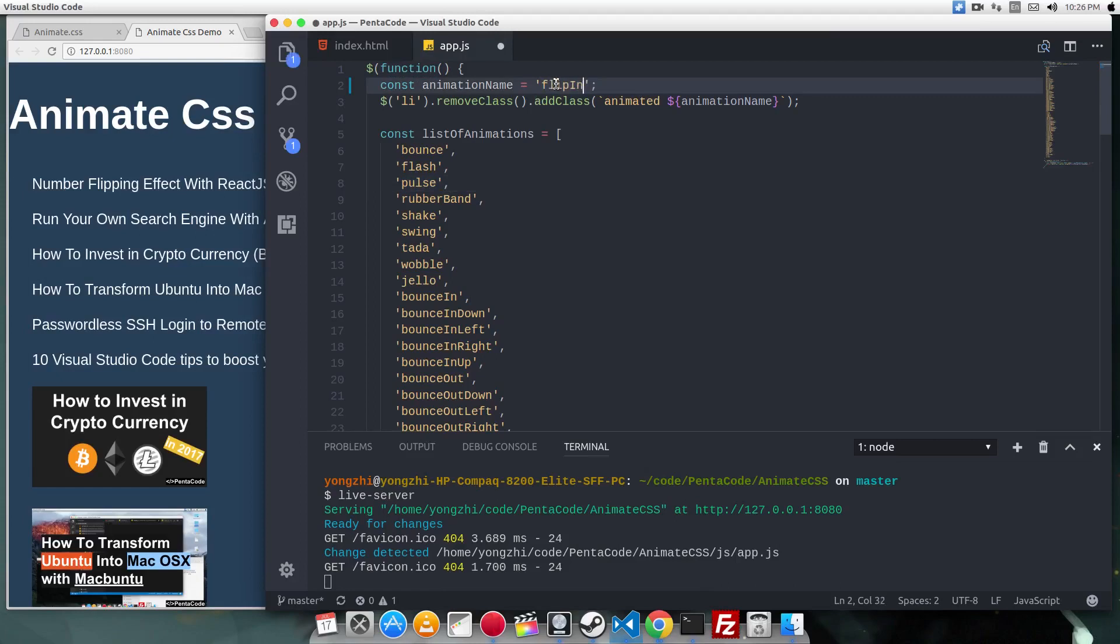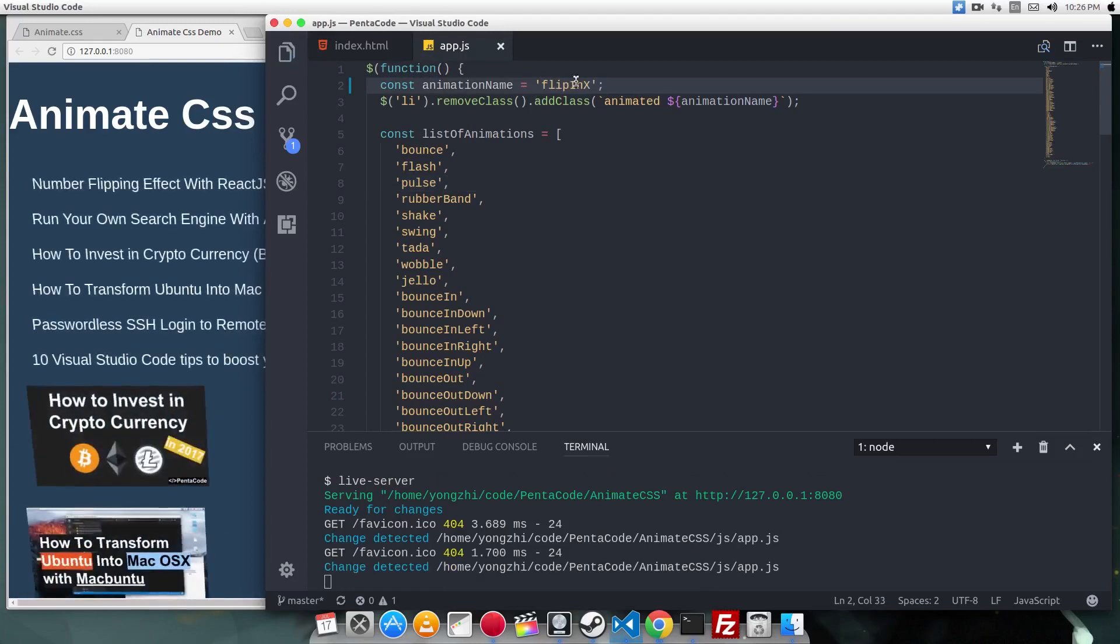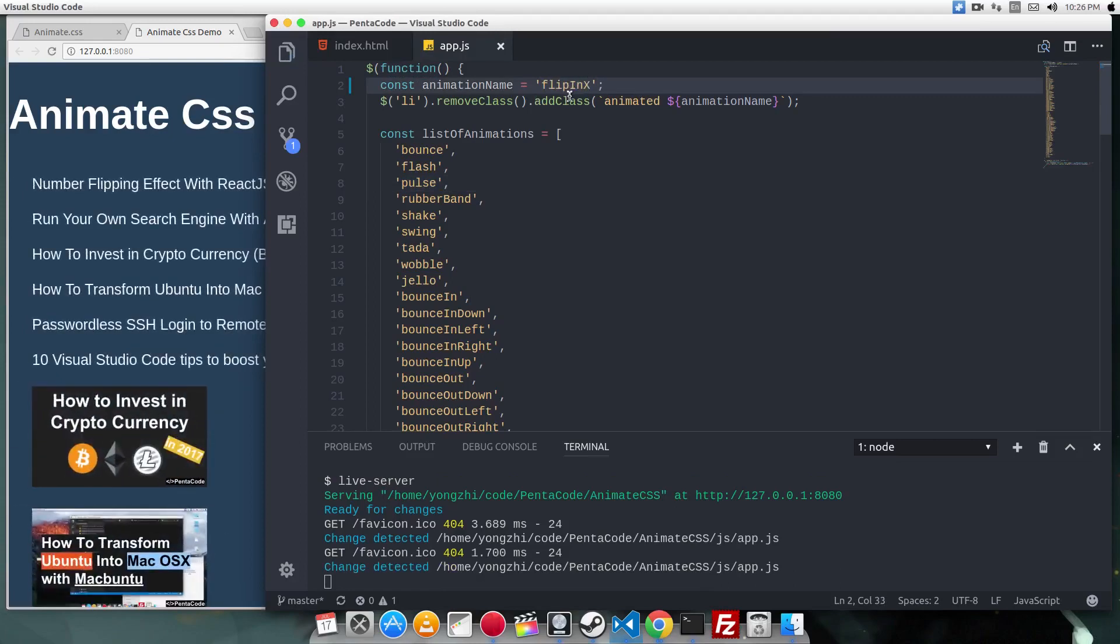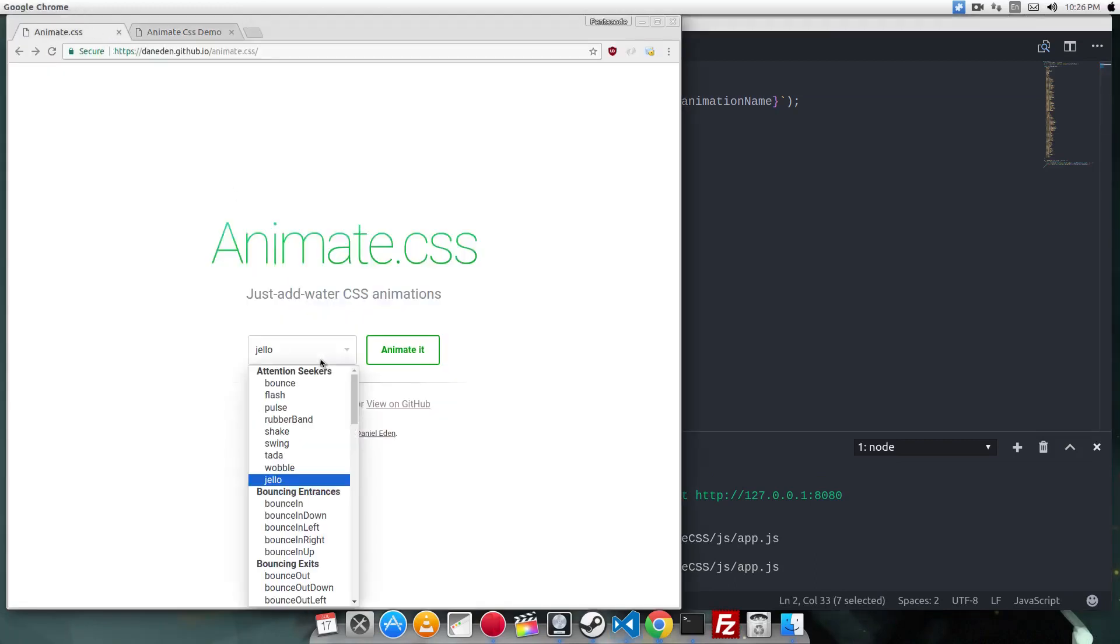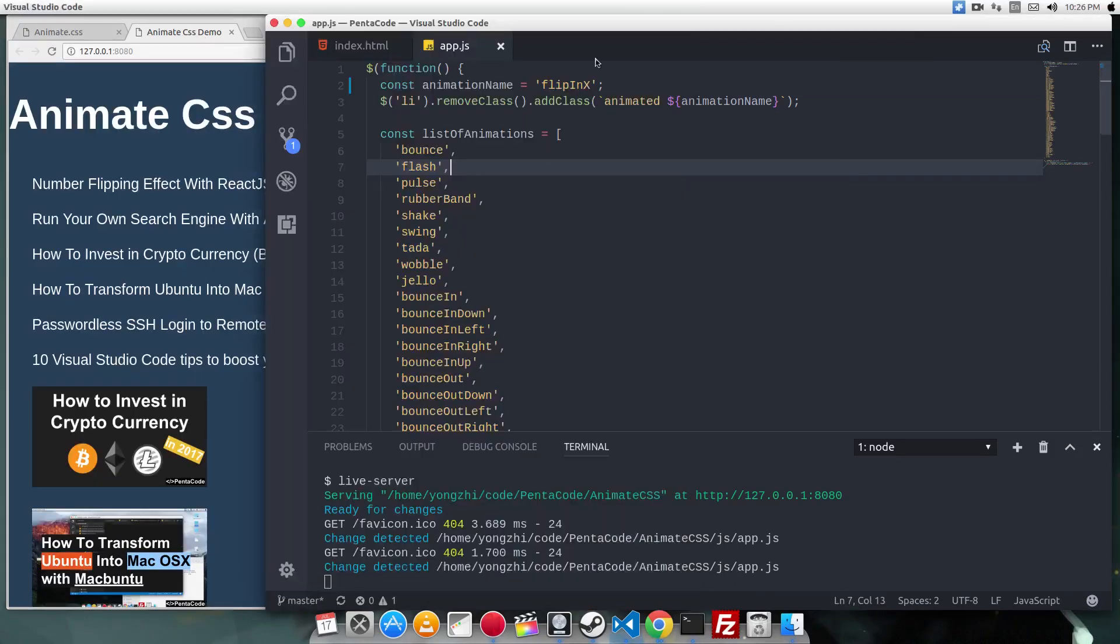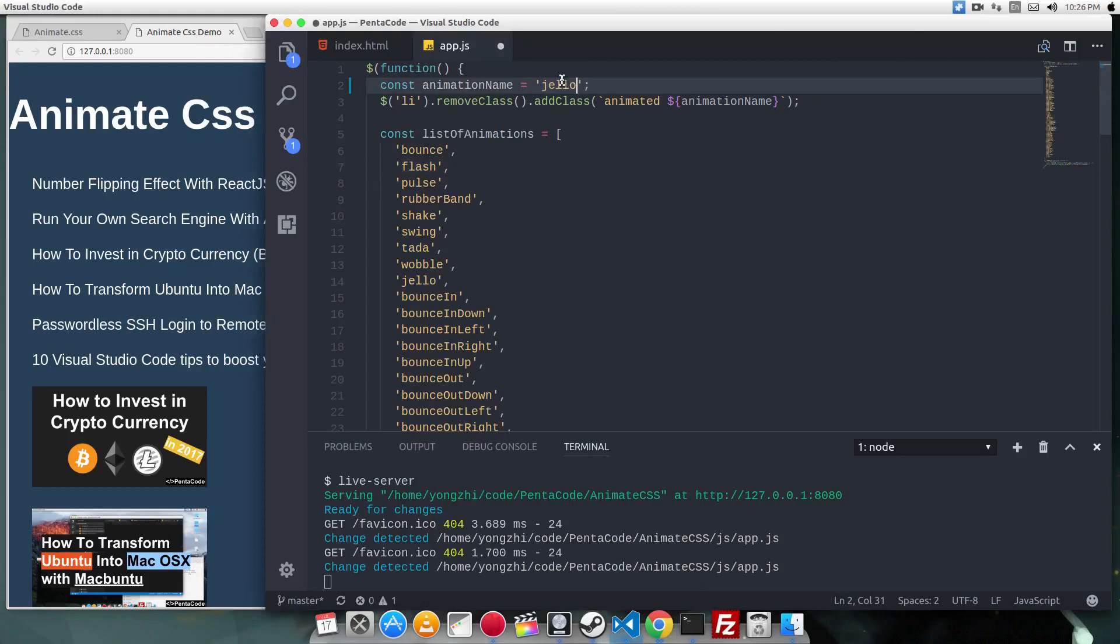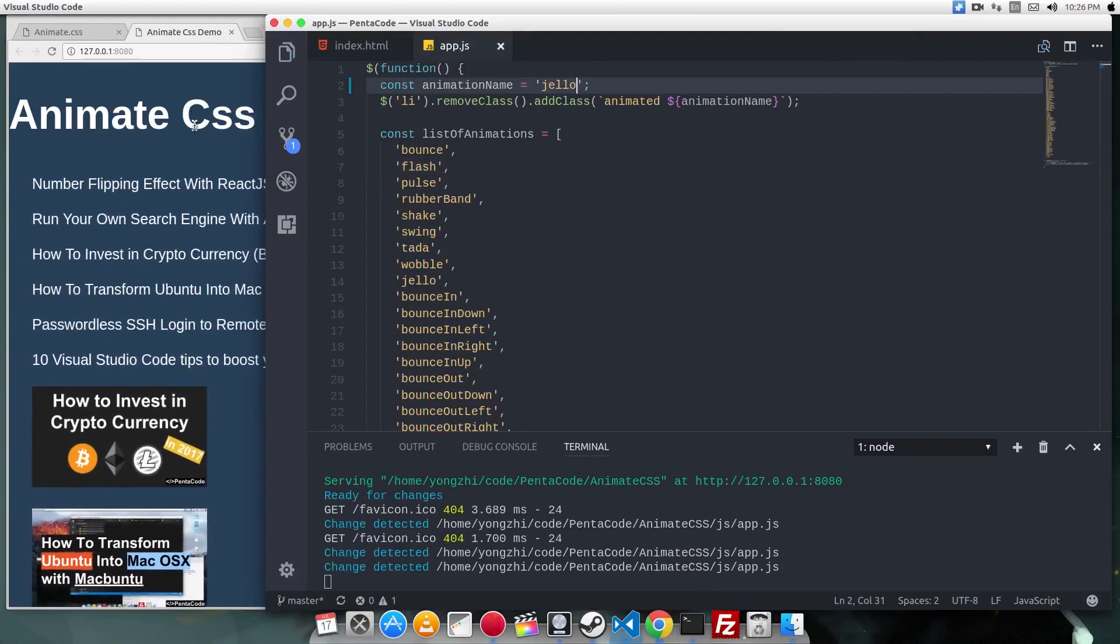If I do flip in X, as you can see it does a flip effect. Let me just pick—let's try jello. If I do jello, see it's very fun, it's very easy.